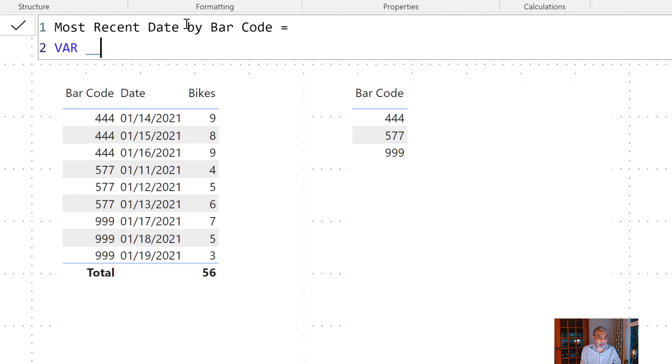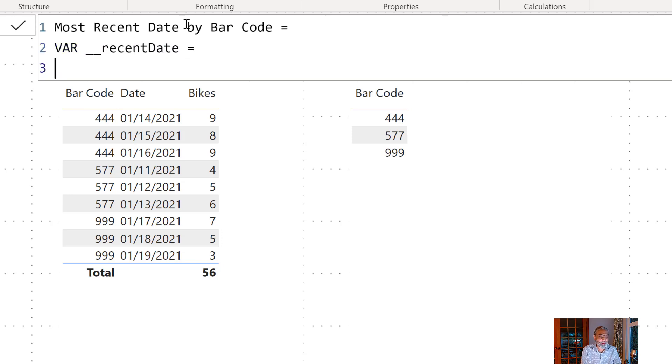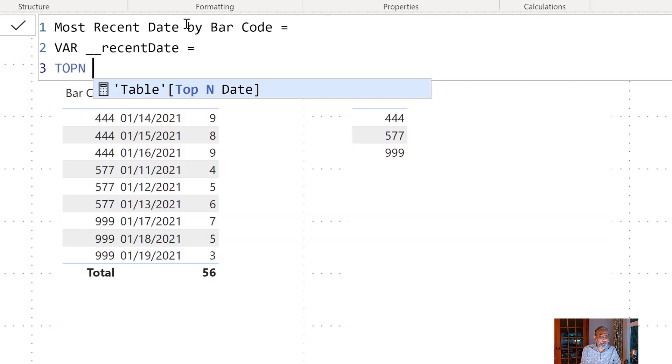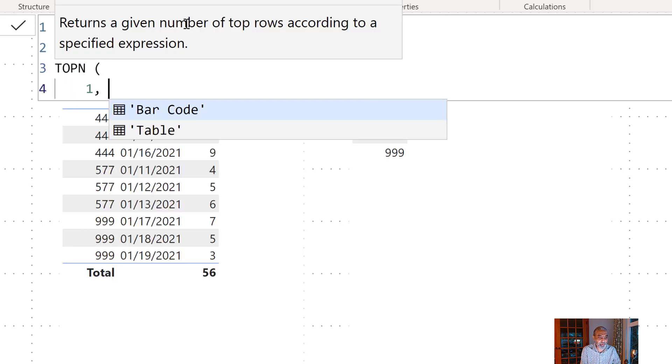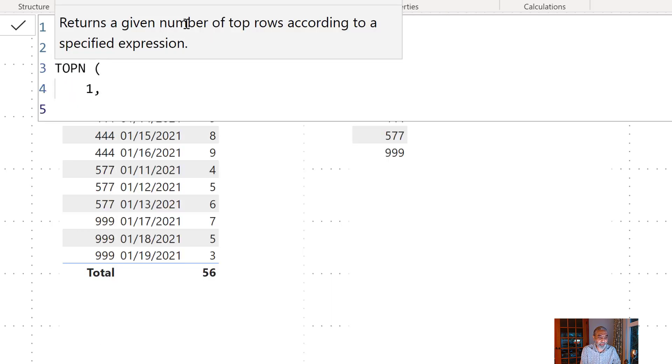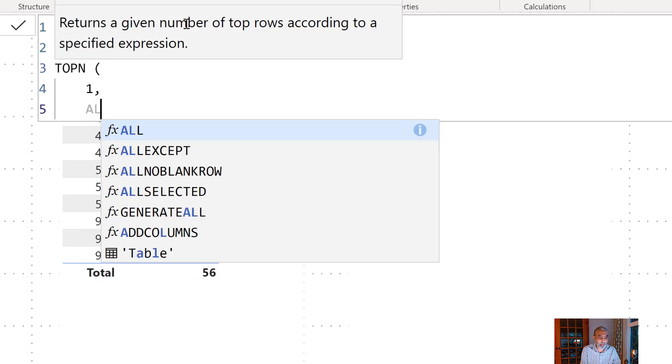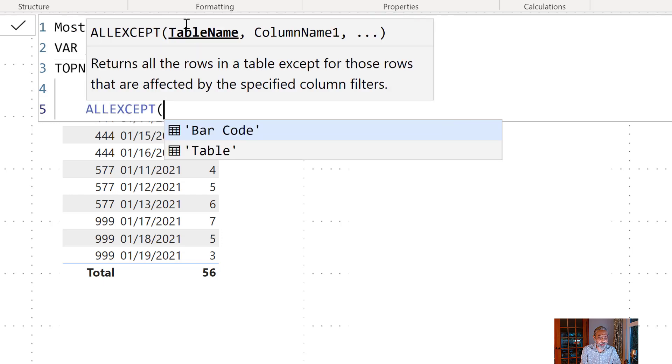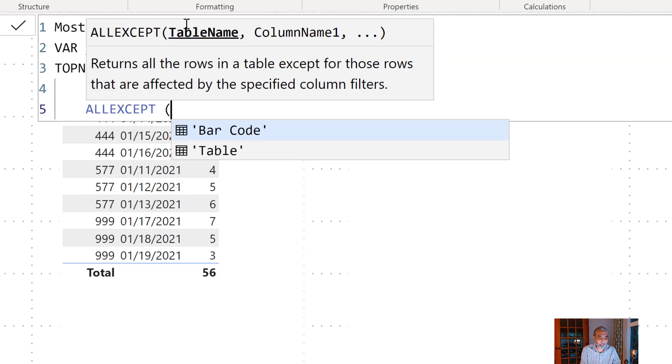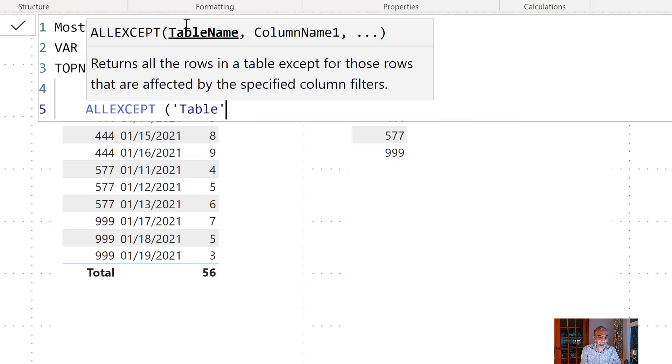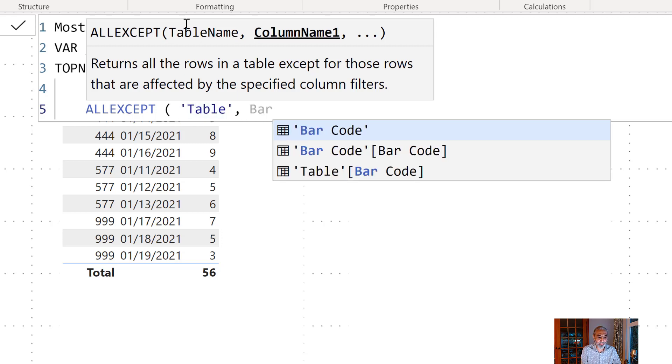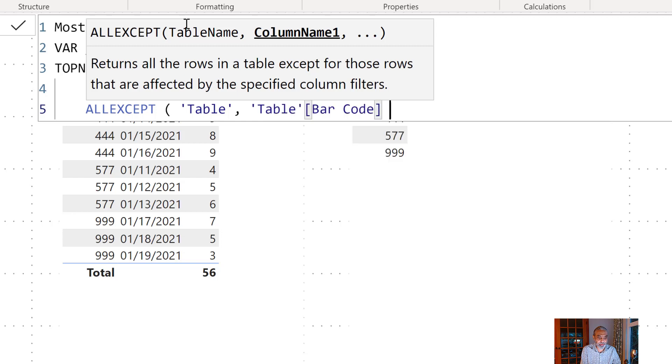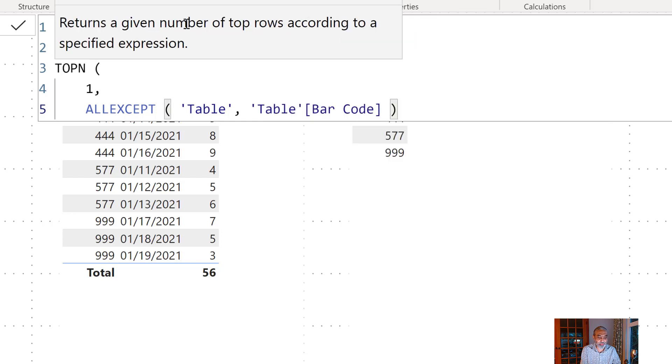So let's call it recent date. So this will be TOPN. So we want the first value and then what we want is we want to filter our table and we want only to be filtered by barcode and any other filter coming on we will just ignore that. So we will use ALLEXCEPT here.